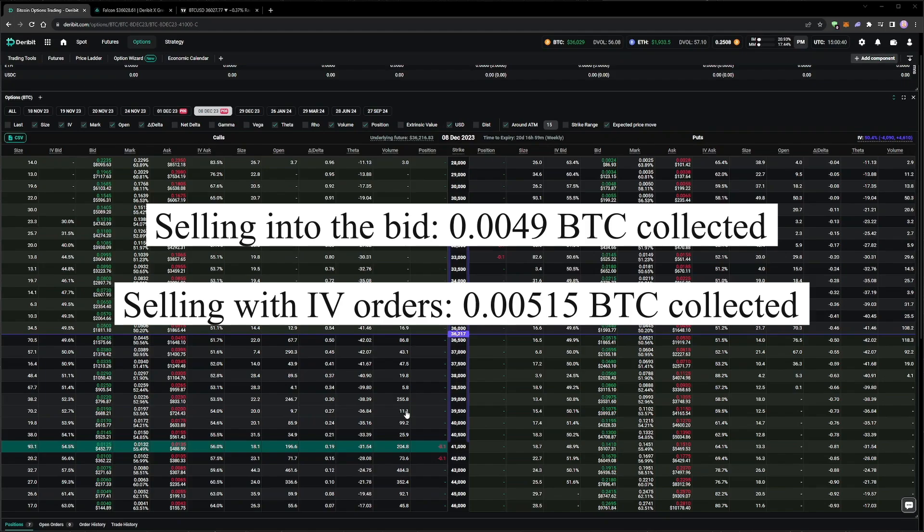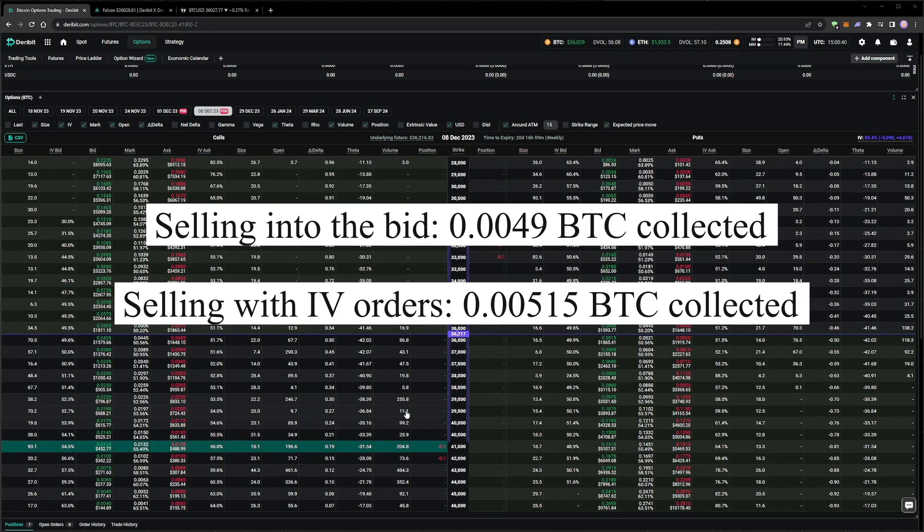This method won't always result in better fills like this, and indeed we do run the risk of not getting filled at all, but in this case we did collect a larger premium by using the IV orders to sell the options.